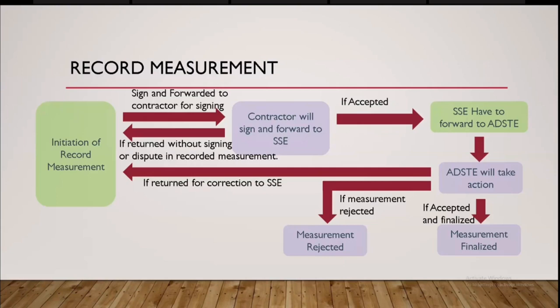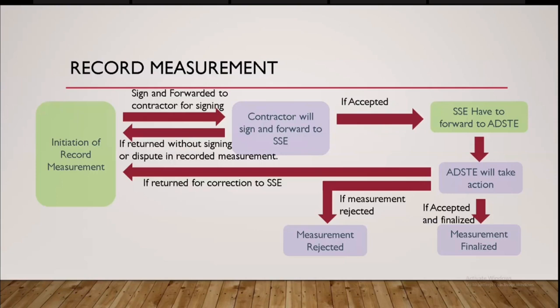In case if ADSE feels that that measurement has to be dropped, means ADSE can mark the measurement as rejected, then that process will be stopped over there itself. Then the third option is ADSE can finalize the measurement. This is a process of the last step of the record measurement that's the SSE individually, they can write the measurement at the time when all the SSE of their jurisdiction have wrote the record measurement, it will be finalized first.